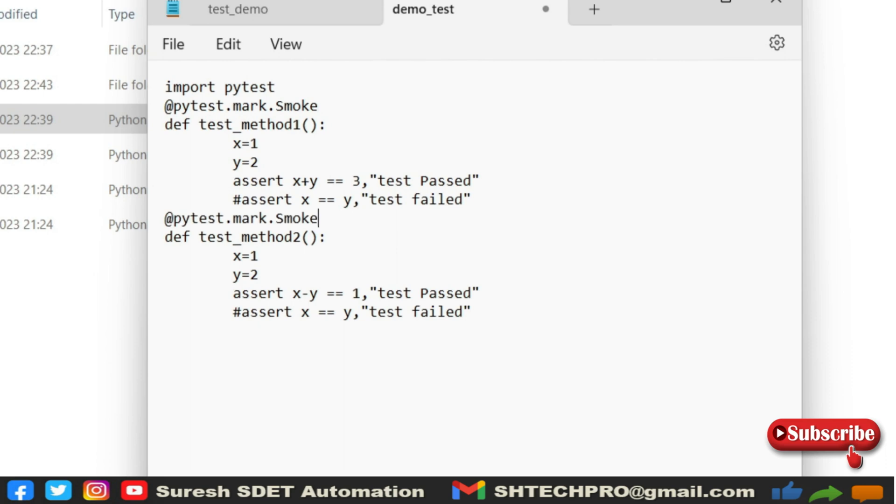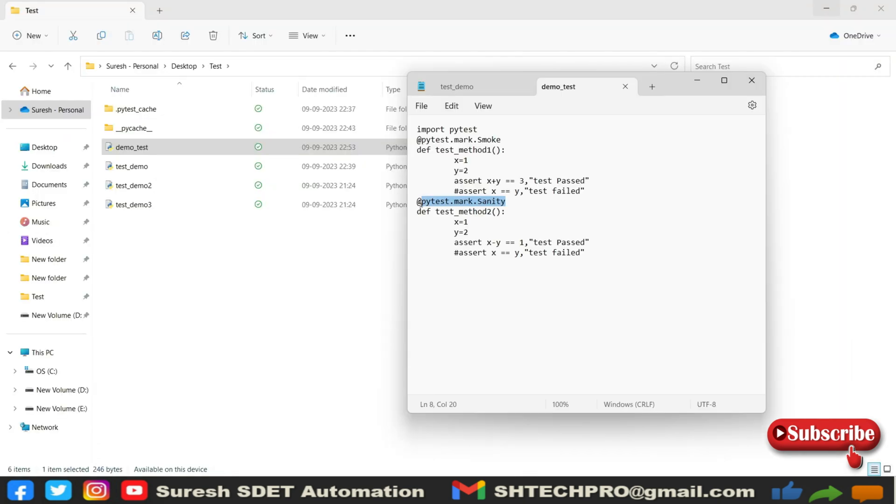So method name, and this method name is sanity test. So one smoke, one sanity. I've provided this marker concept into this one of the file.